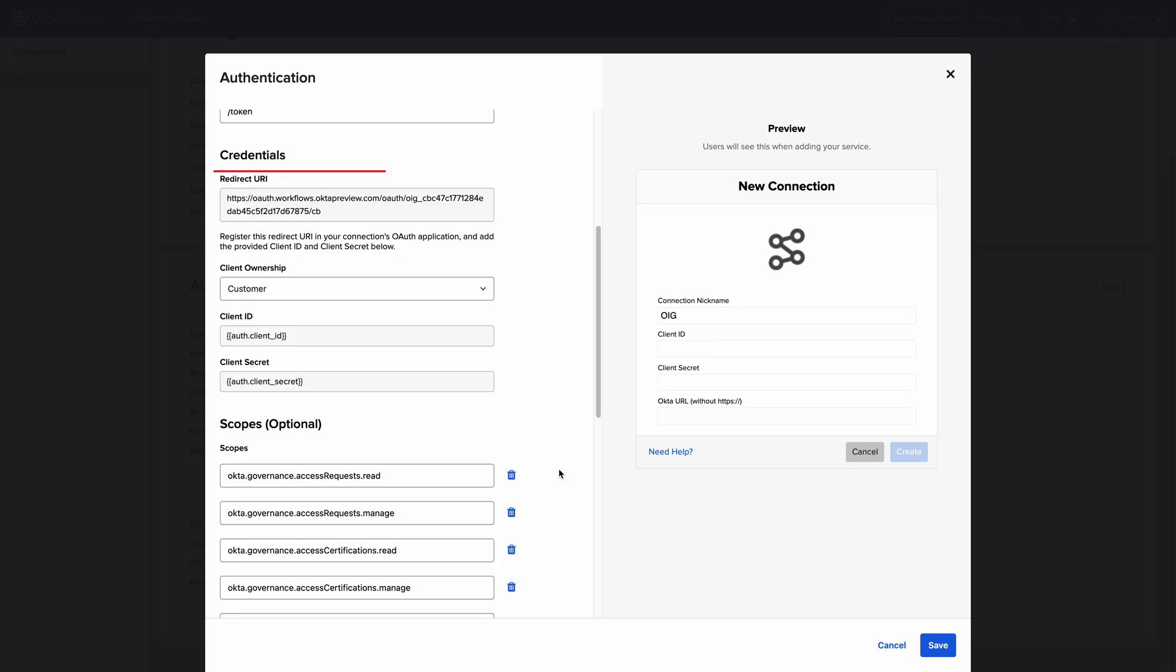In the Credentials section, we're provided the Redirect URI, which will need to be copied over to your resource's OAuth configuration. Note that this will be different between connectors in Okta Preview and Okta Production Orgs.